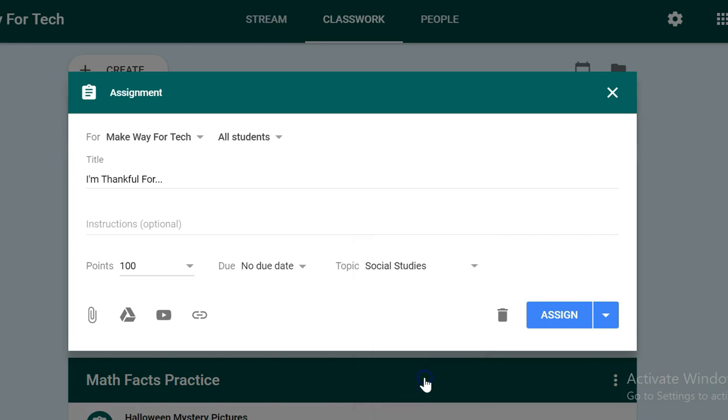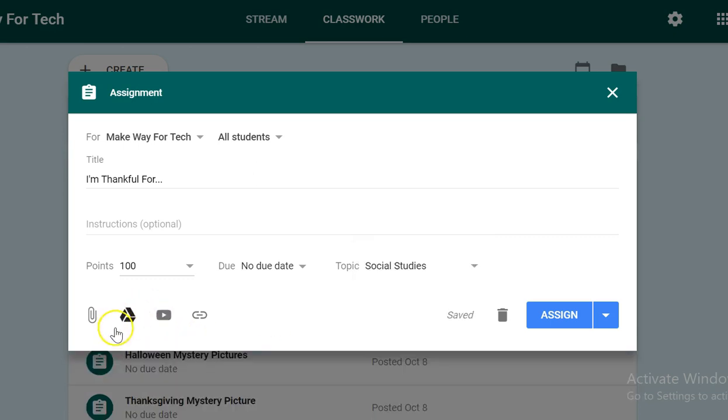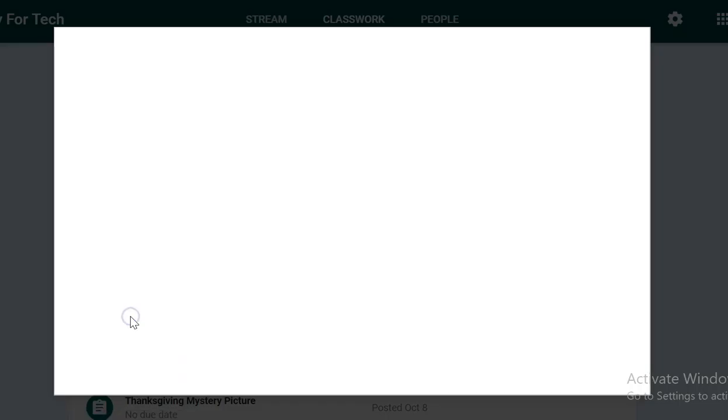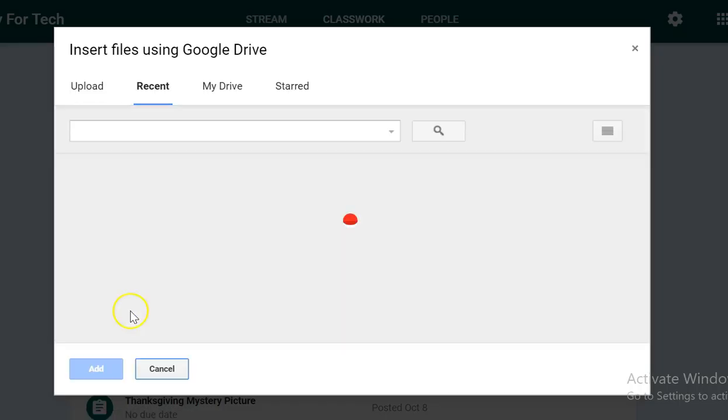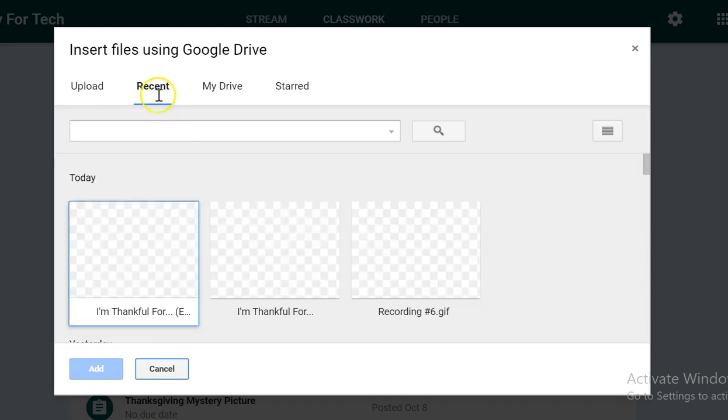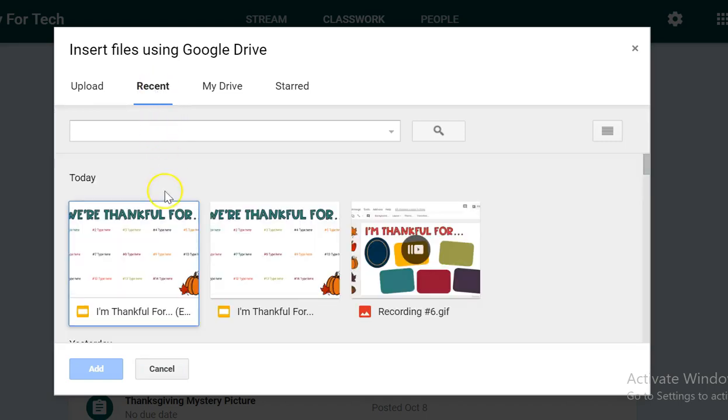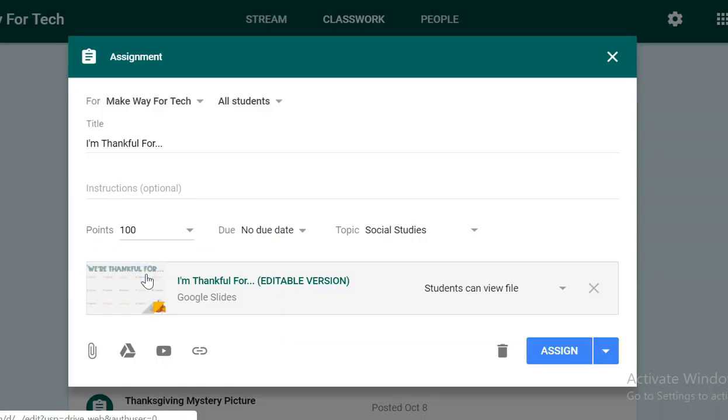So I'll click social studies here, and then I have to attach the file for my students. I'm going to click the Google Drive button here, and for me it's right in my recent, so I'm going to assign them the 'I'm Thankful For' presentation.